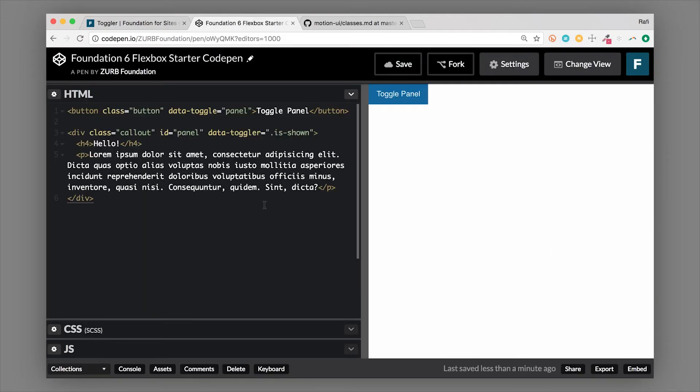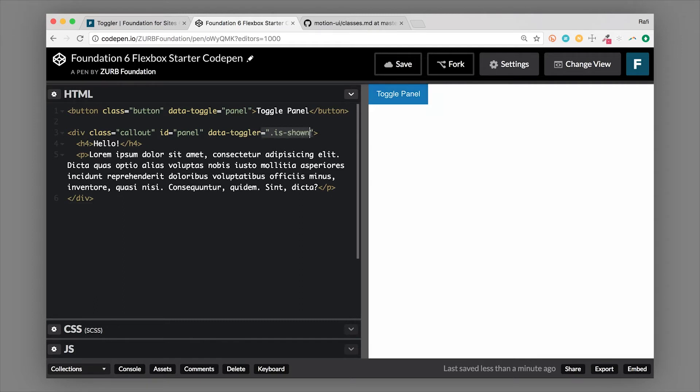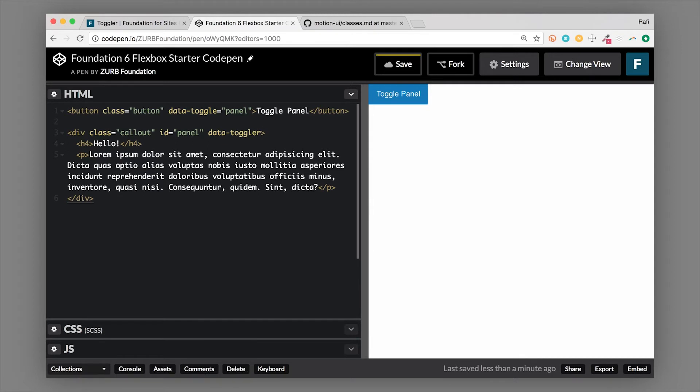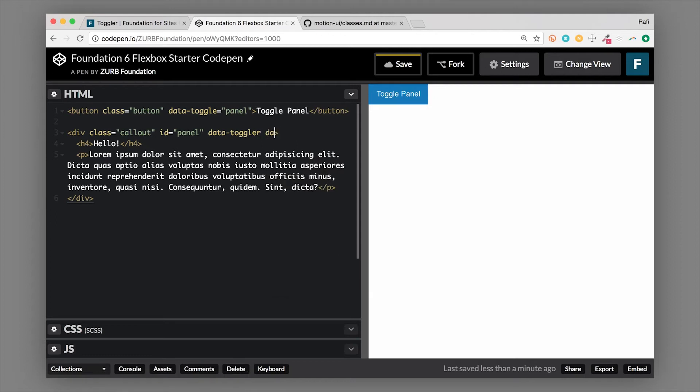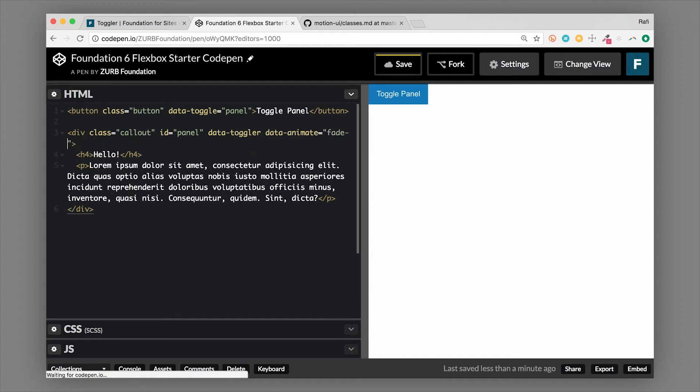So we'll hop back over here. We have our panel, it still has the ID. We haven't changed anything else here. Right now we're going to get rid of this is-shown and we're just going to leave it as data-toggler. Then what we're going to do is add a data-animate attribute. So this is using Motion UI, and now we're going to pass in an animation.